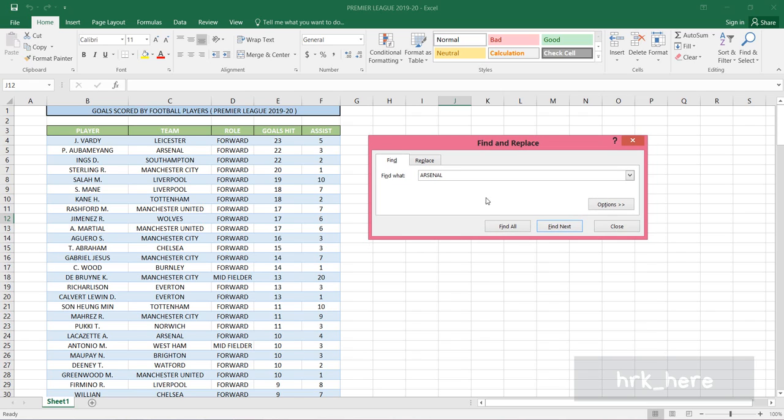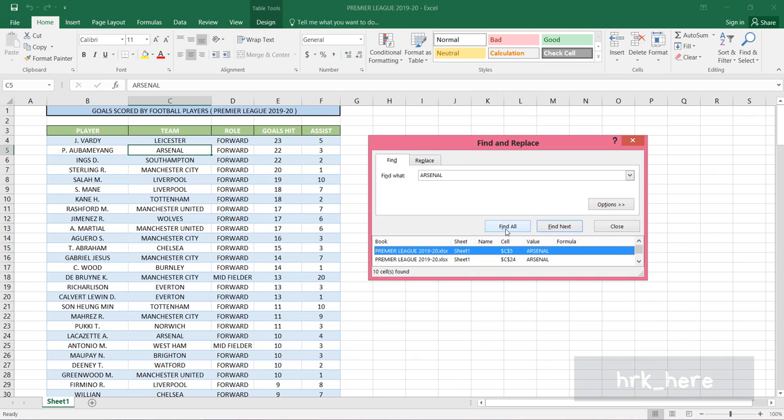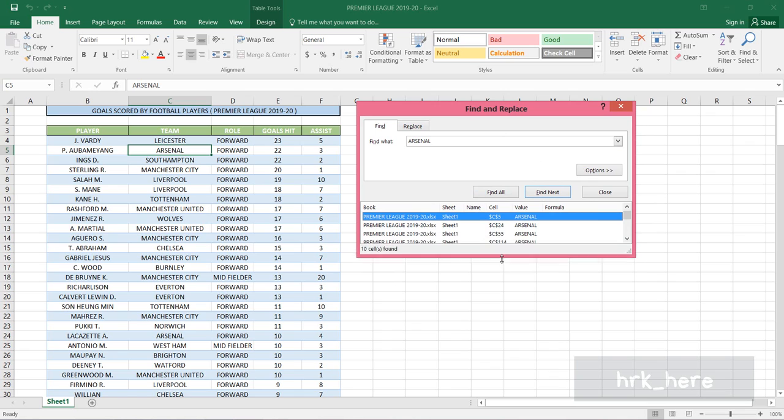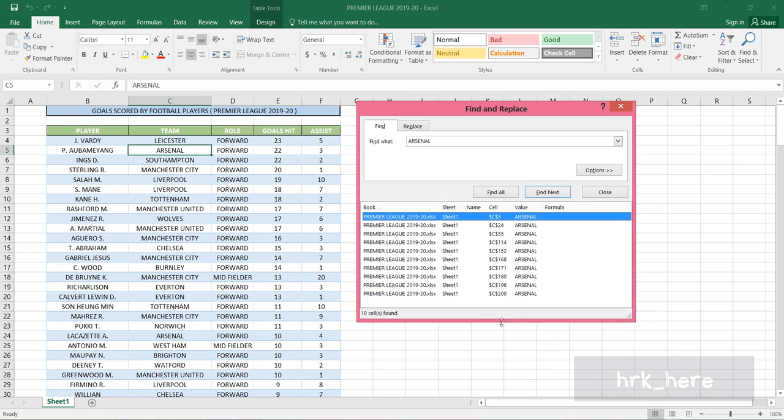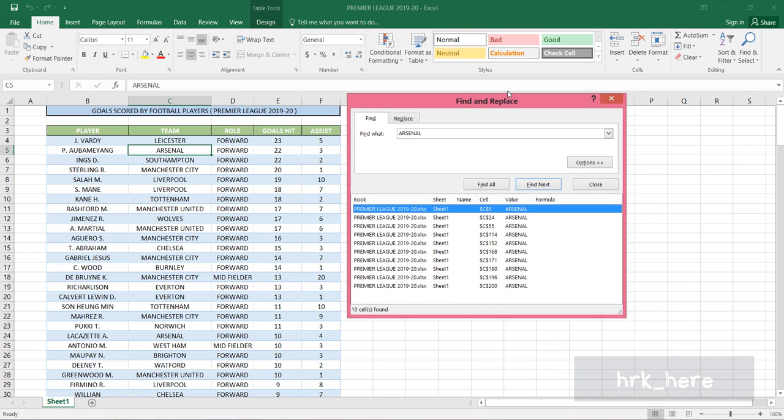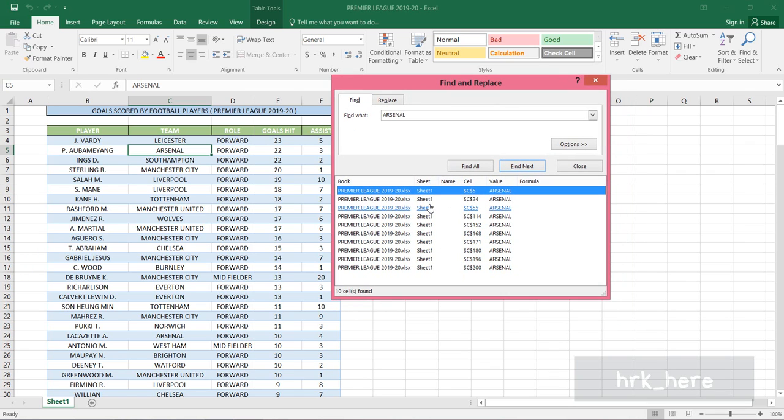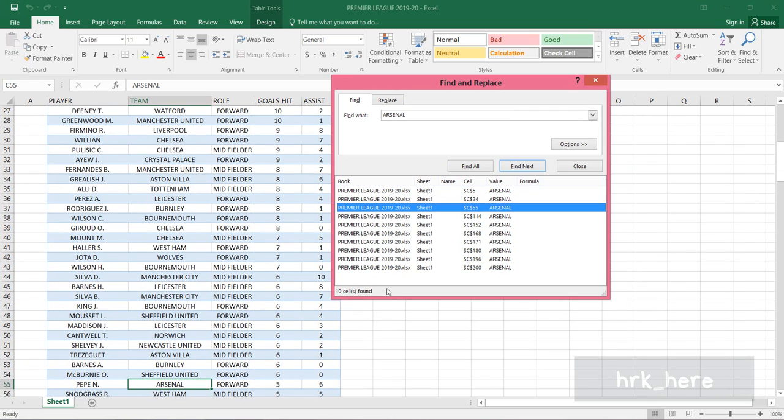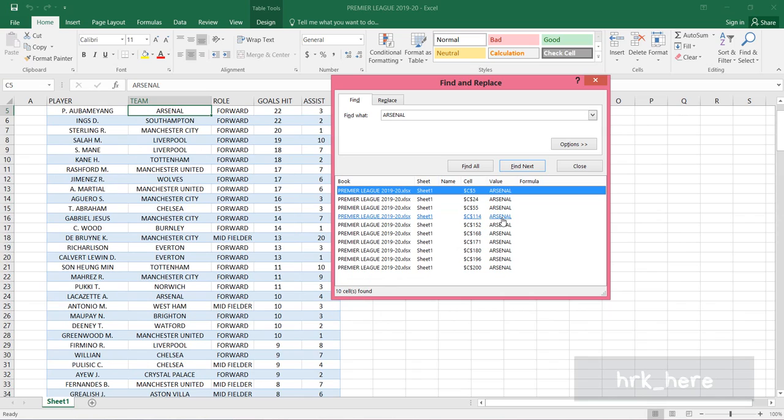Now you can click on Find Next if you want to see each repetition, but if you want to find all the repetitions, just click on Find All. In the dialog box itself you can see the result. I can pull it down to see the results. There are 10 repetitions of the word Arsenal.